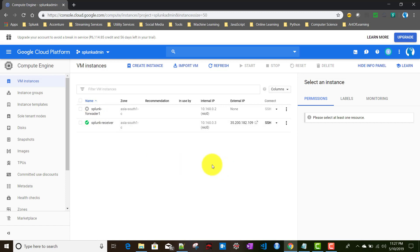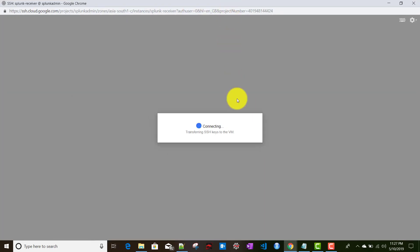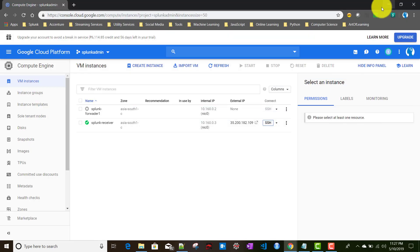As we've seen previously, we'll be logging into this particular instance by clicking on SSH — that's the easiest way to log in. I'll show you in future videos how we can access this instance using PuTTY. Now while it's logging in, we will download Splunk.